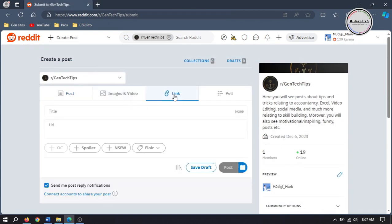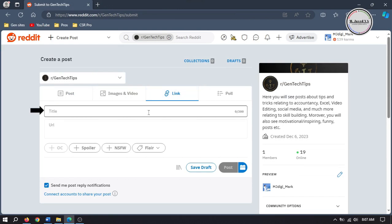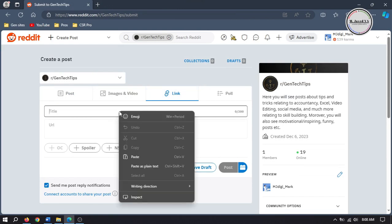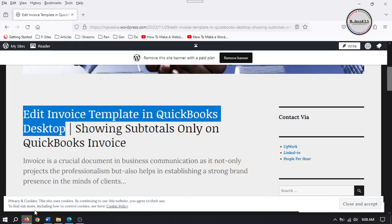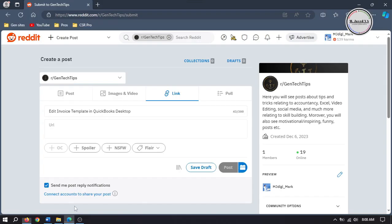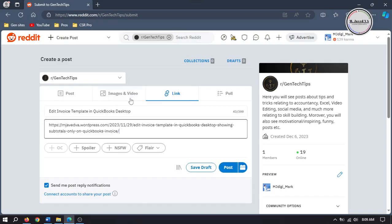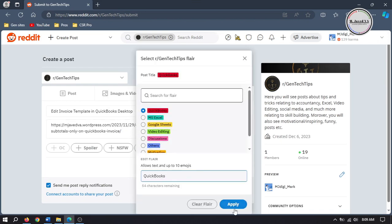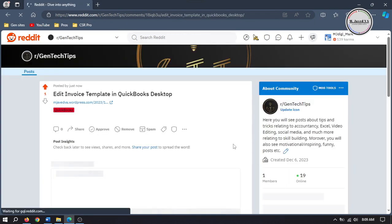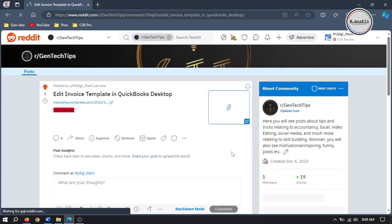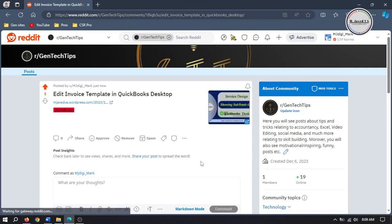And if you want to share a link of any article, blog or video, you can share that here. Just put the name of your blog, then copy the URL and paste it here. Then add a flare and click on Post. And this is how your link sharing post will look like.